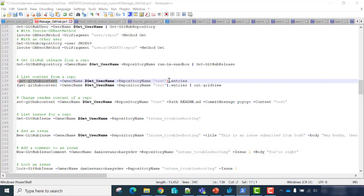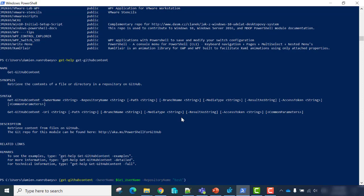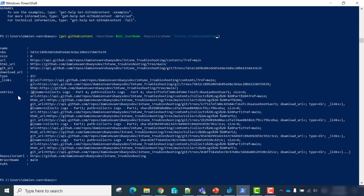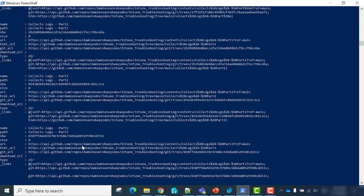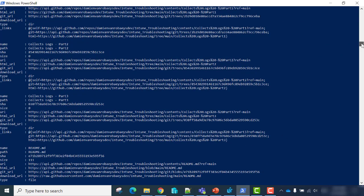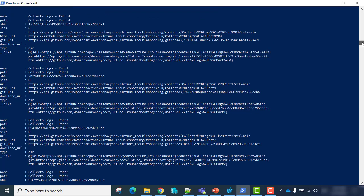I will use Get-GitHubContent on the intune-troubleshooting repository. You can see that all information is located in the entries properties. So we have our content — a README file and each folder.